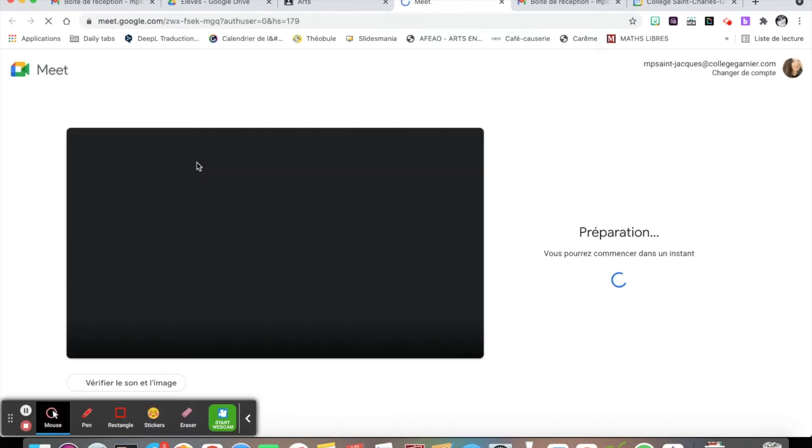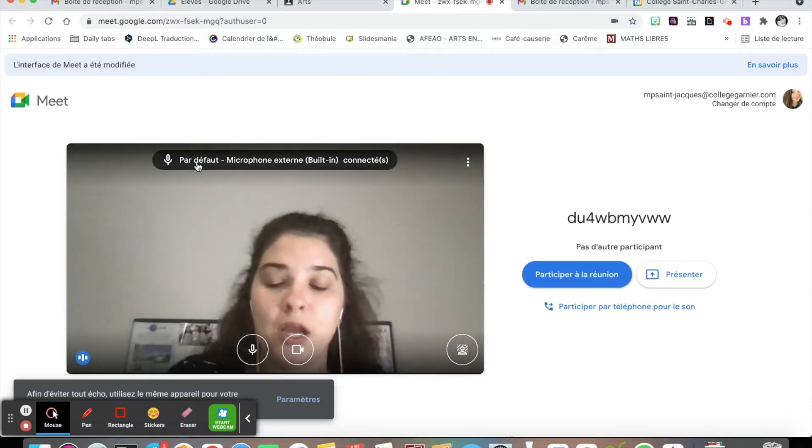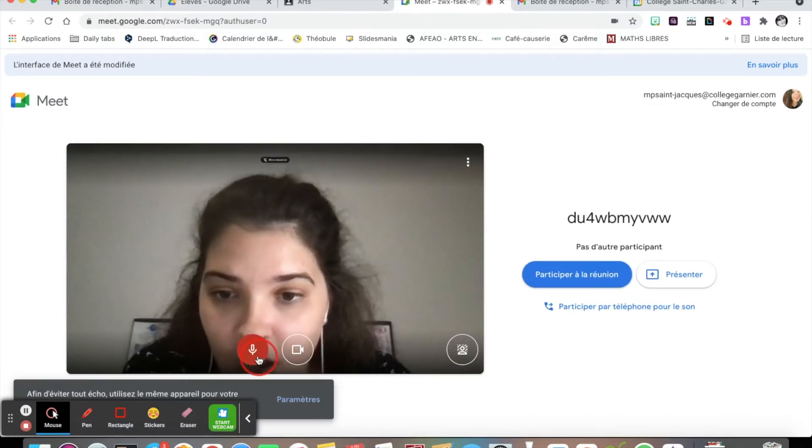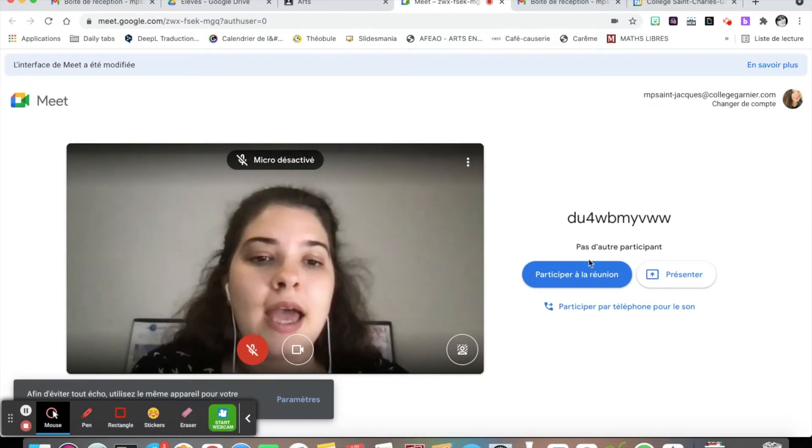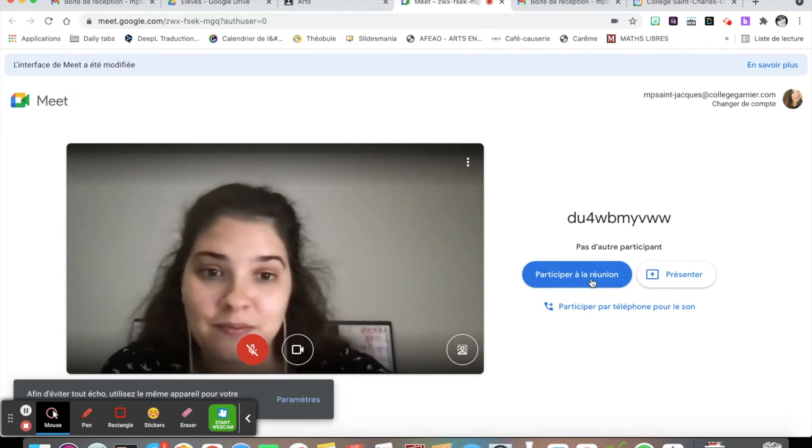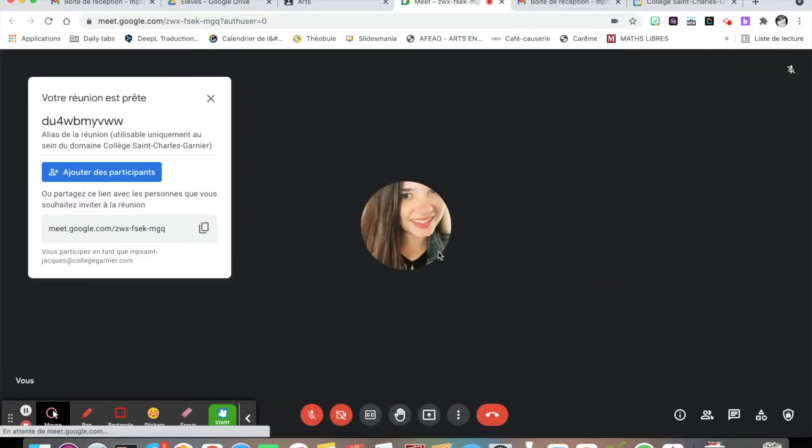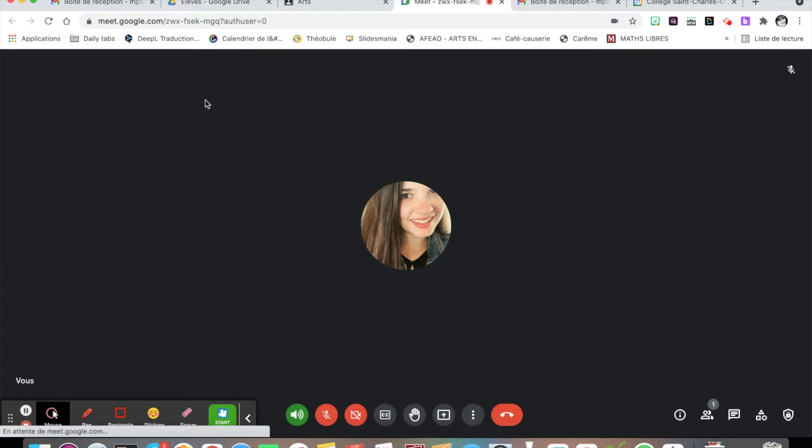We're going to ask you to keep your camera on but turn off your microphone, and you just have to click on Participer à la réunion. There you go.